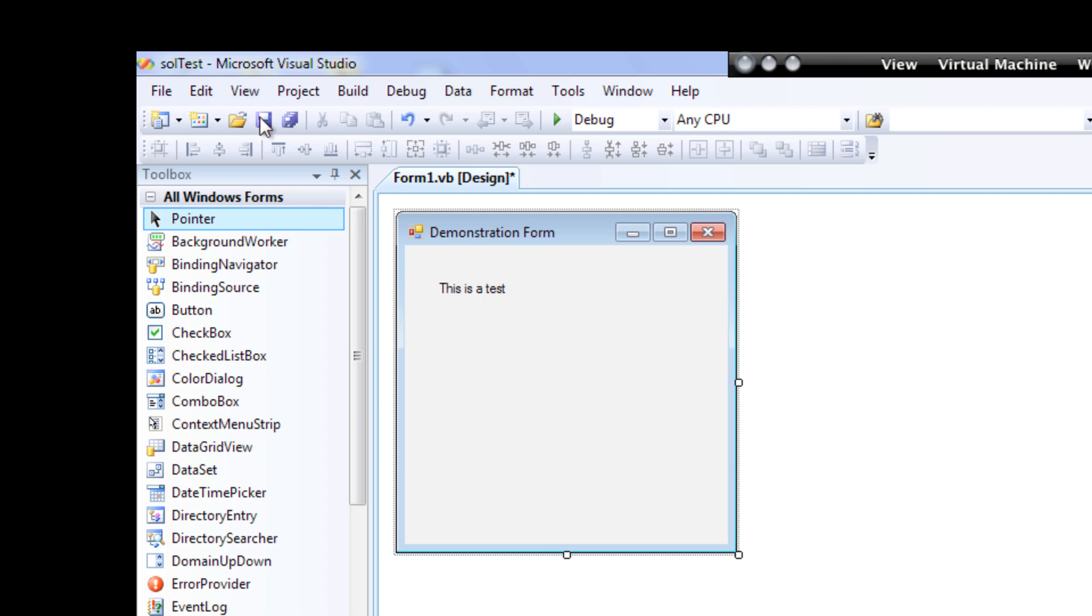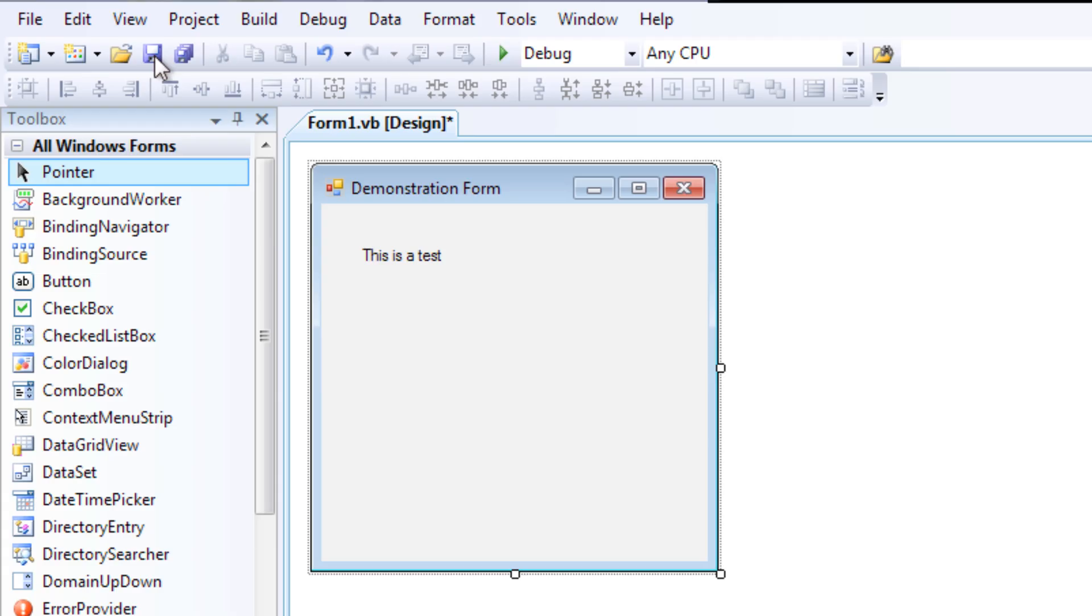There's two icons here. There's a floppy disk, and there's a multiple floppy disk. The multiple floppy disk is Save All, so that'll save all my parts of my project.